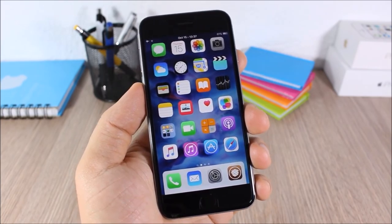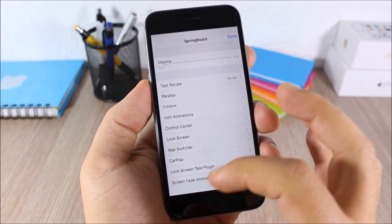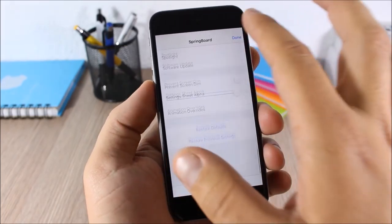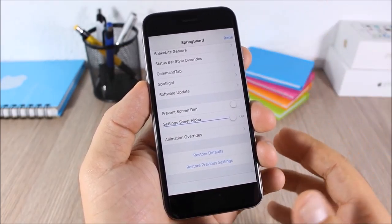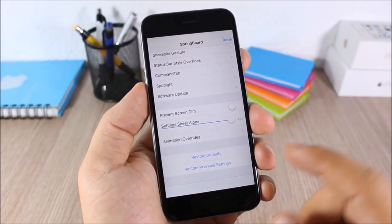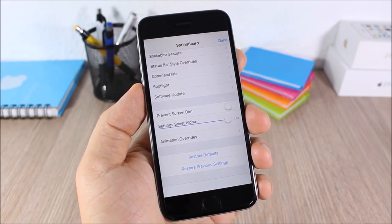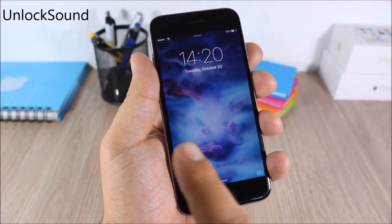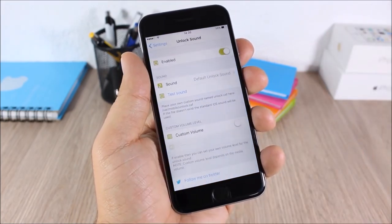Advanced Settings 8: this tweak gives you access to hidden settings of your device. All you have to do is tap and hold the Settings icon and this page will pop up with all the hidden settings. If you change any settings and want to return to defaults, just tap the restore button right here.